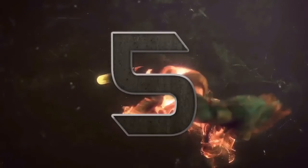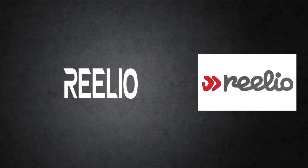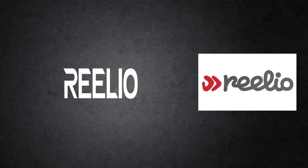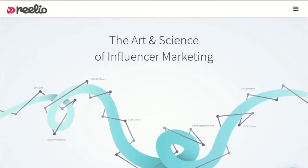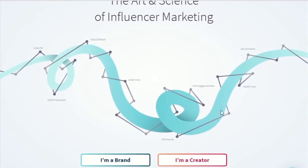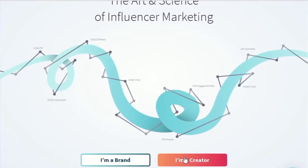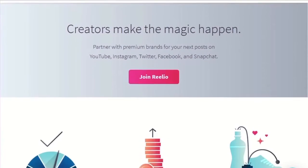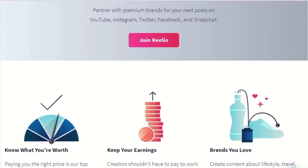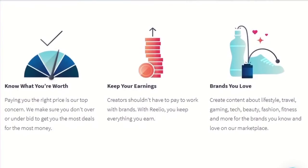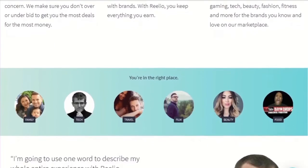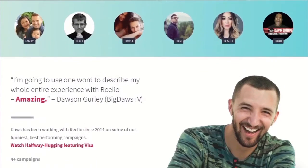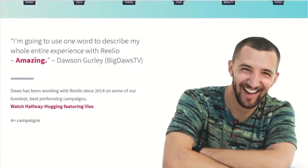Number 5: Relio. Relio is another third-party sponsorship website like FameBit. They, however, only require 5,000 subscribers to join, which is obviously a better option for smaller YouTubers. Here you have access to brands that are willing to sponsor your videos, just like FameBit. They are also regarded quite highly amongst many YouTubers.